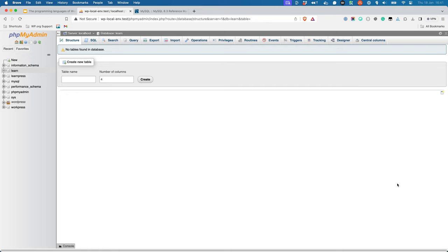It also allows you to run SQL queries on them. It is often included in the control panel of your web host or local development environment.